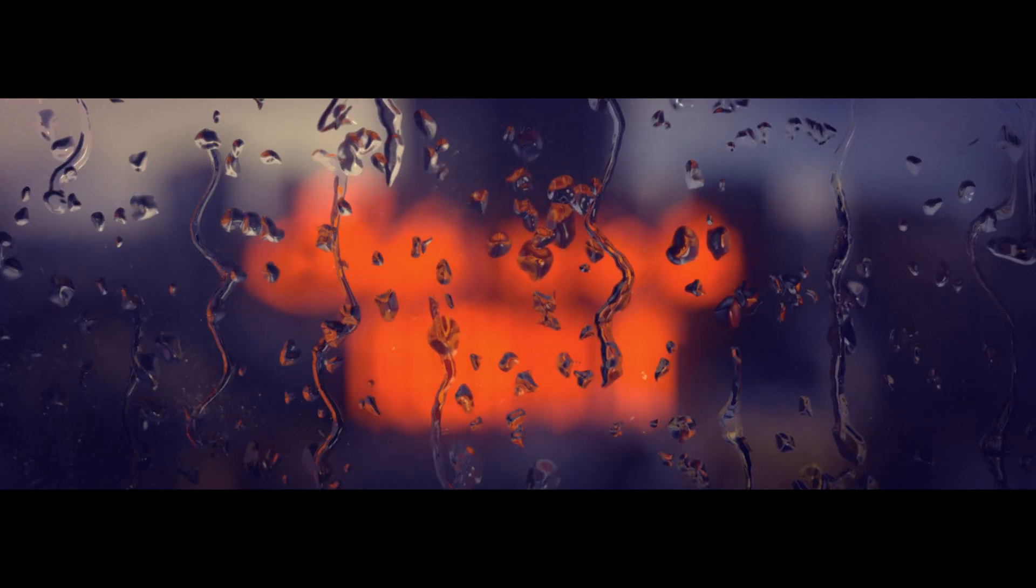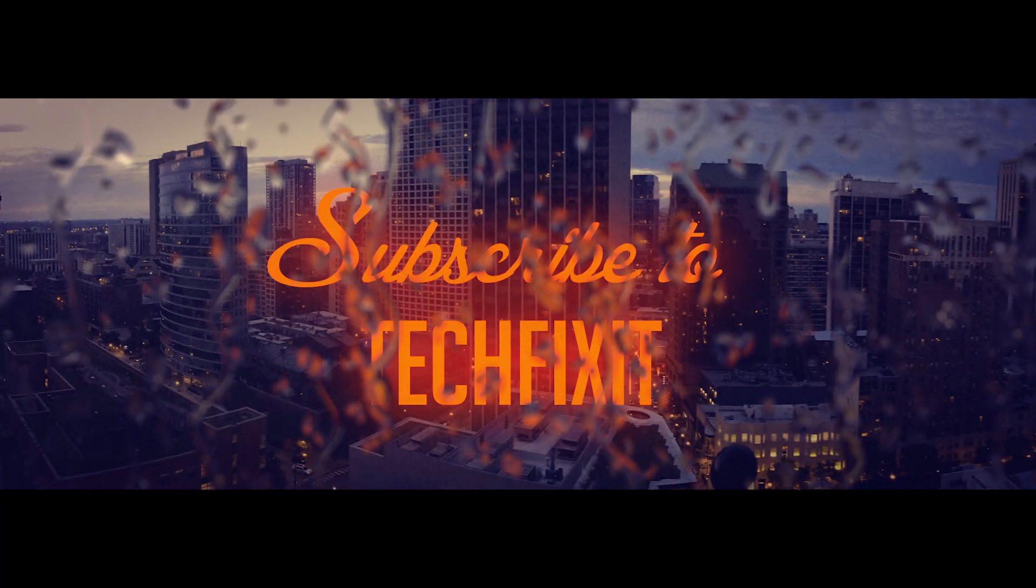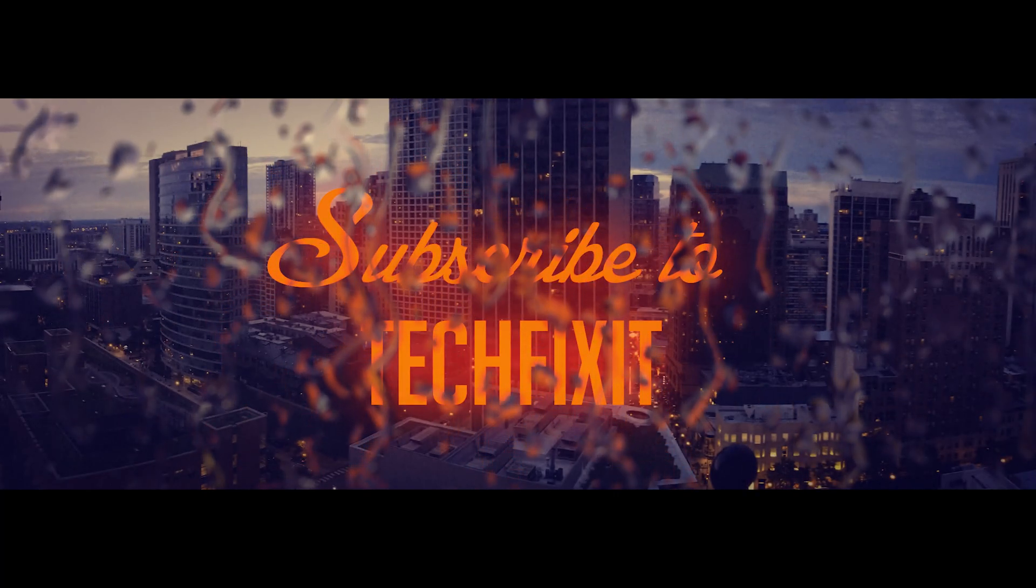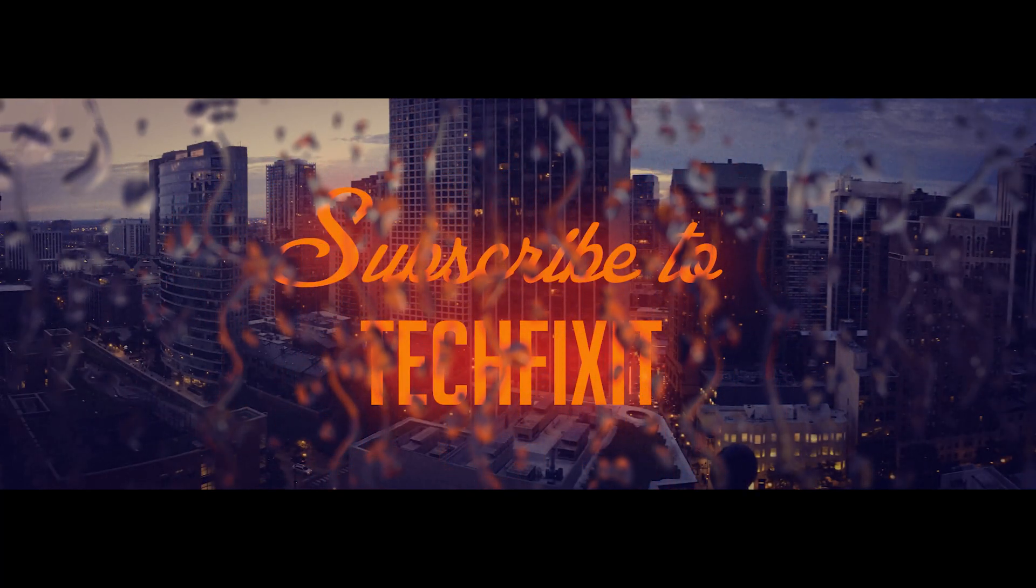If this tutorial helped you, don't forget to like and subscribe. Thanks for watching.